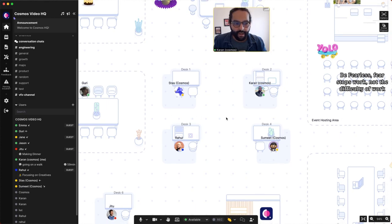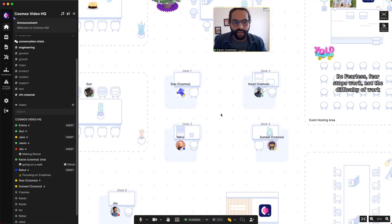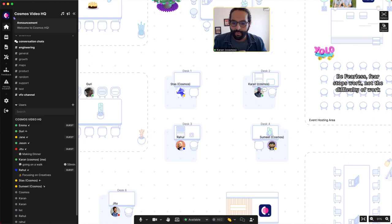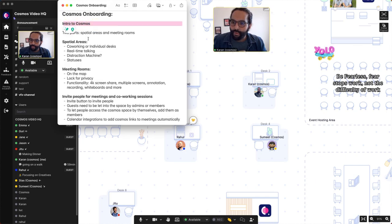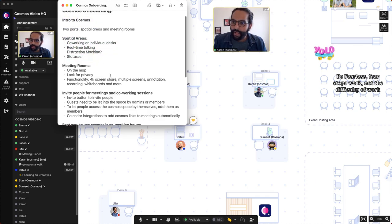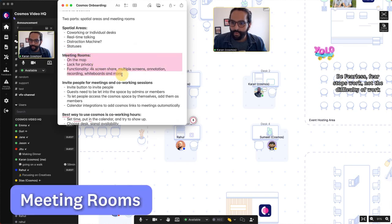That's spatial areas. Now I want to switch gears and go to meeting rooms. Just to quickly recap what we've covered: we've had the intro to Cosmos, we've understood how spatial areas work. Now I want to go to meeting rooms.